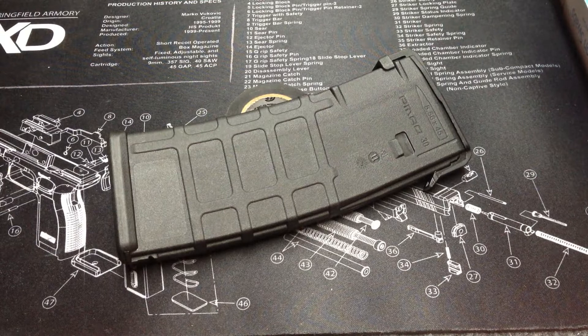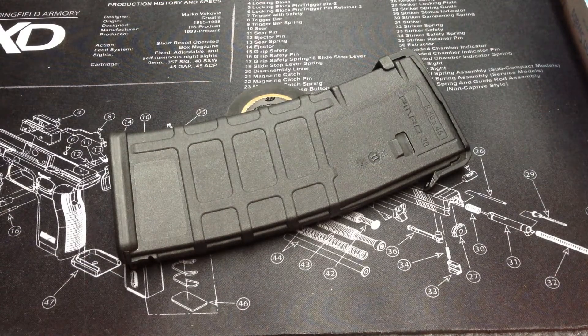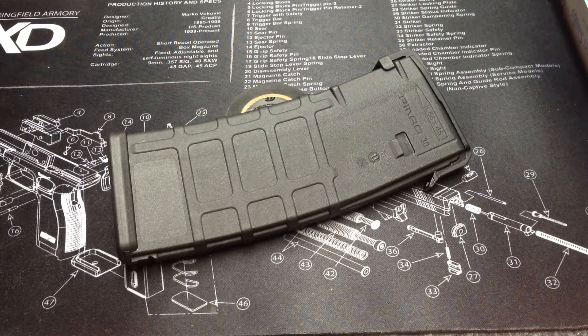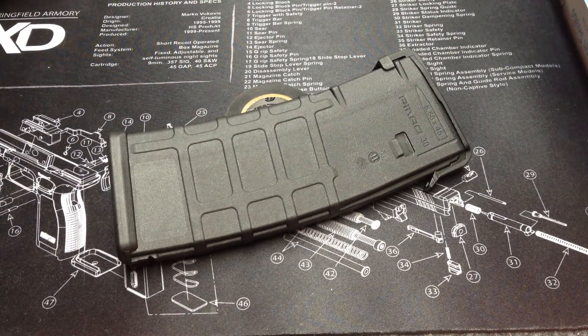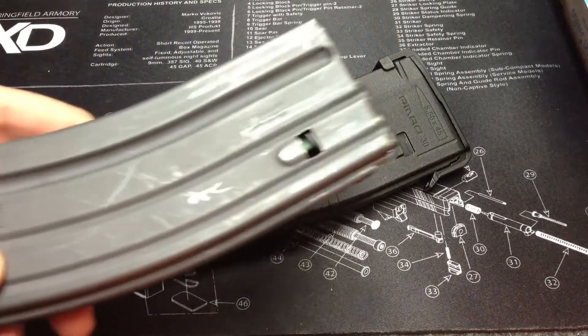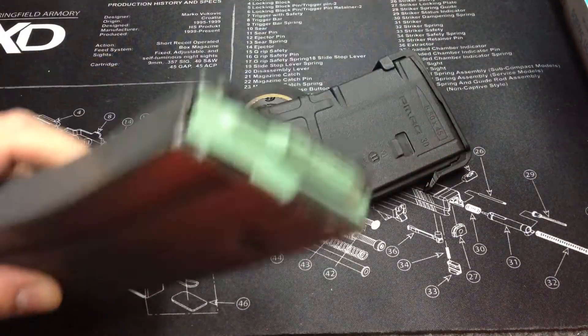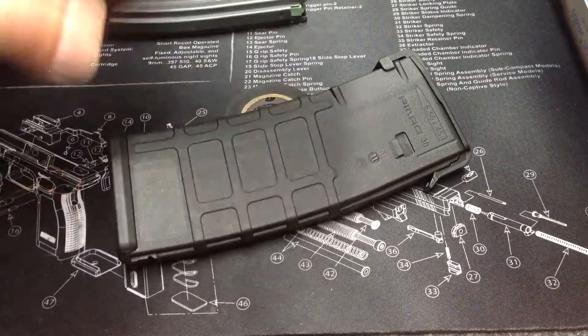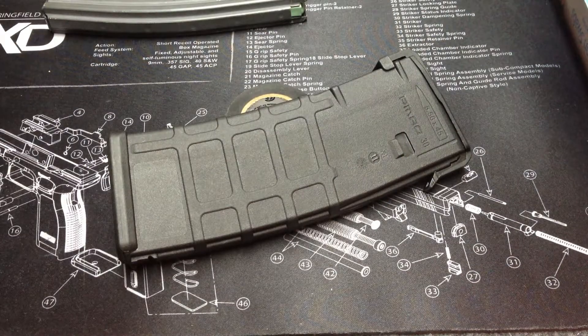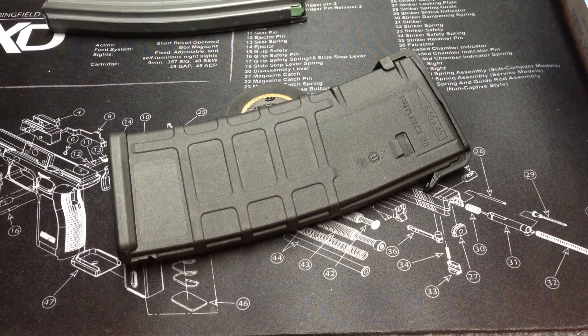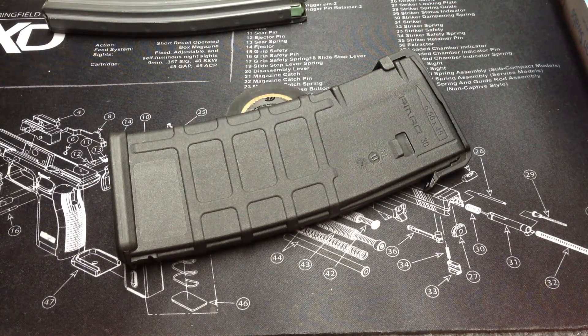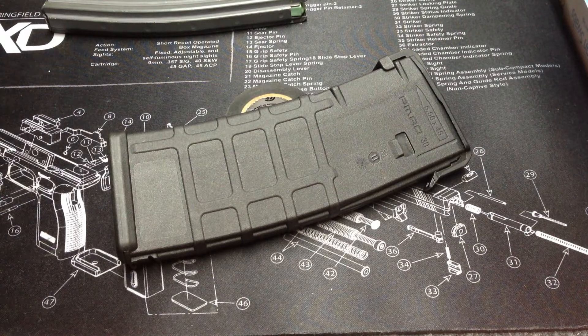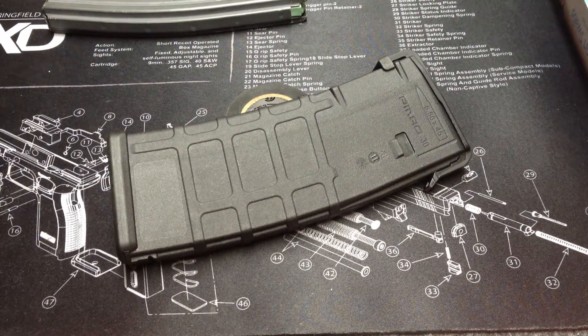Today I'm going to show you, since there is this big magazine scare going on right now, and sometimes the only ones you can find are these steel looking ones like this Colt one or these black steel ones. A lot of people really like these PMAGs because they are tougher and they feed a lot better. I'm going to show you a quick and fairly cheap way to enhance your steel magazine.